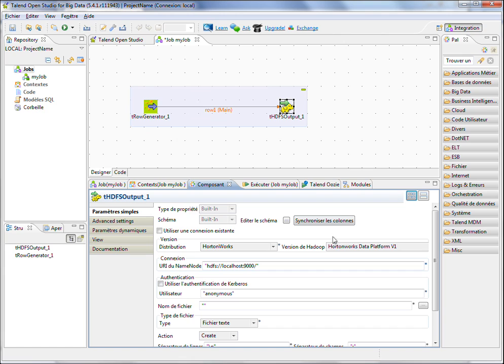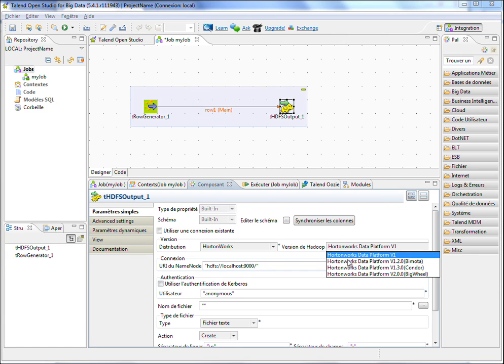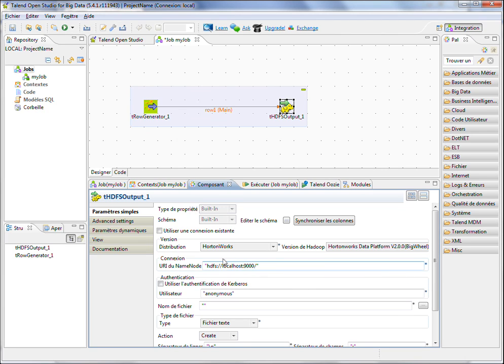And in this component, I just have to select the correct distribution, Hortonworks Data Platform V2. I have to define the name node URI, which is sandbox on the port 8020.